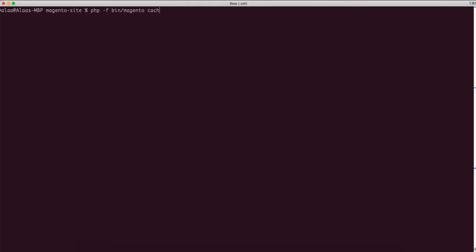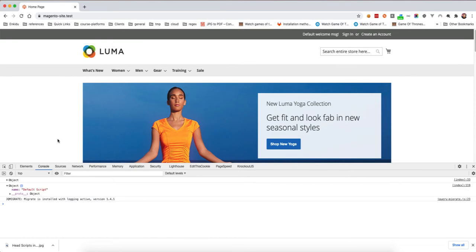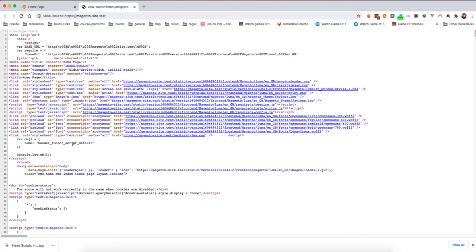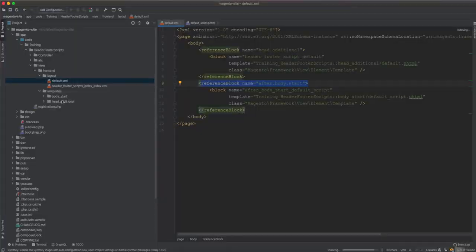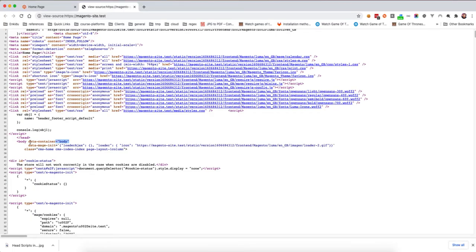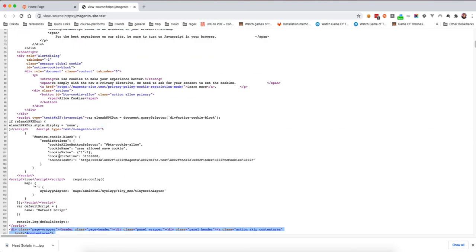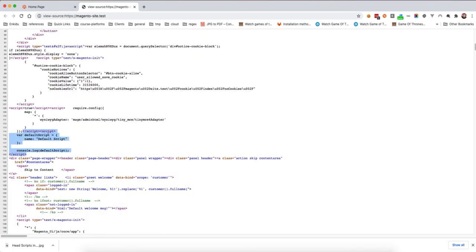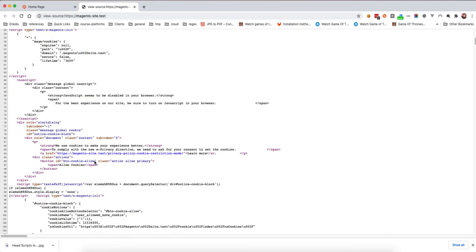Running the cache flush command, and after refreshing and inspecting the element, we can see the 'default_script' object in the console. If we view the page source, the head additional script is inside the head tag. Then we have this script inside the body tag — this is after body start. This is the difference: head additional is in the head tag, but after/before body start and end will be inside the body.